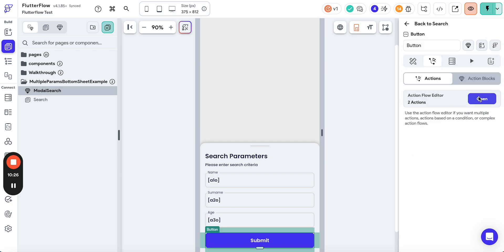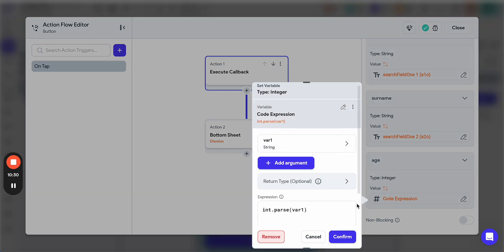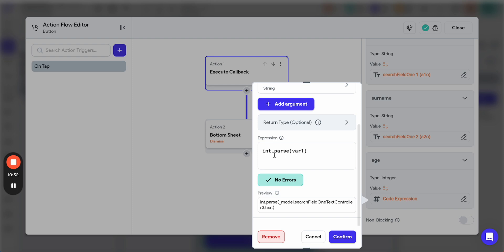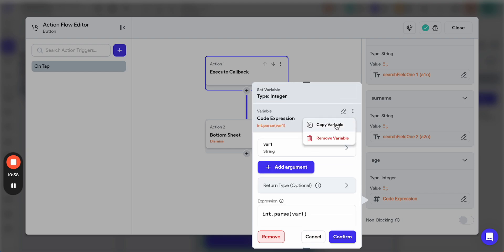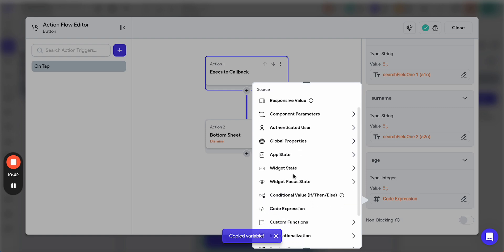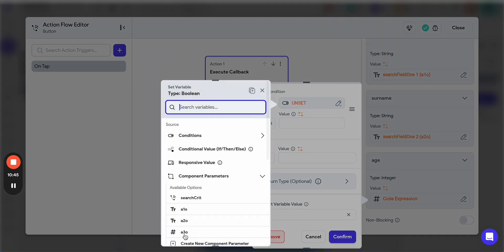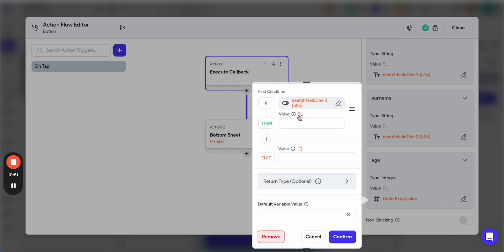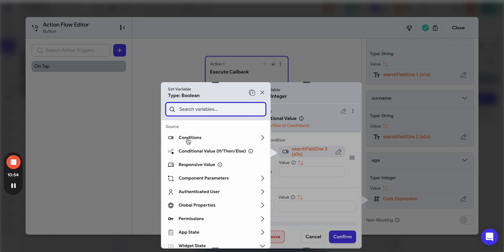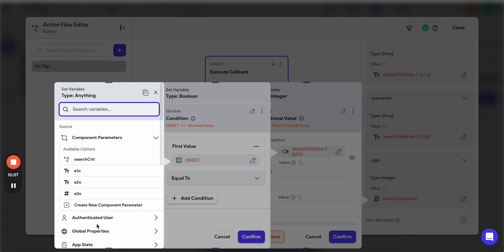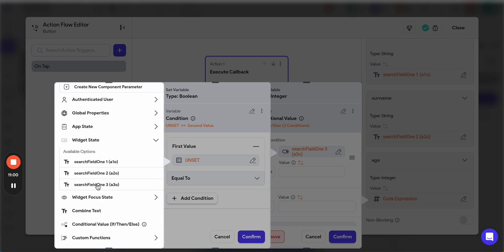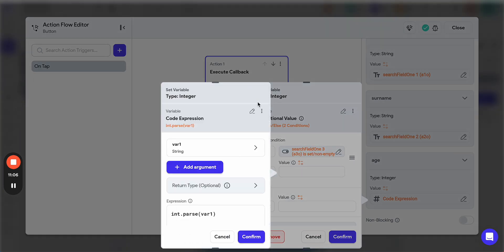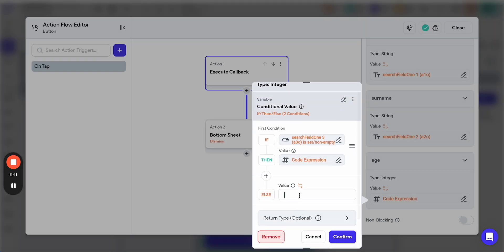It's required... Why it doesn't work? Because here we have int parse. We have this code expression. If there is no value, then it doesn't work. What we can do, we can, for example, copy variable and have something like a conditional. If widget state search field 3 is set and not empty, then we use this int parse. Otherwise, we just return, for example, 0.